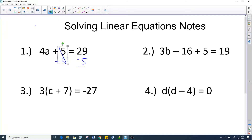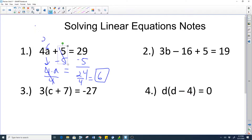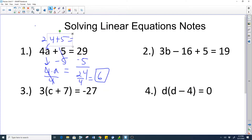We minus 5 to both sides and that's going to give us 24. Then 4a is the same as 4 times a, and to undo multiplication we divide by 4 on both sides, so a equals 6. Just like we subtracted 5 from both sides, 24 divided by 4 is 6. You plug it back in: 6 times 4 is 24, and 24 plus 5 is 29. Excellent check!